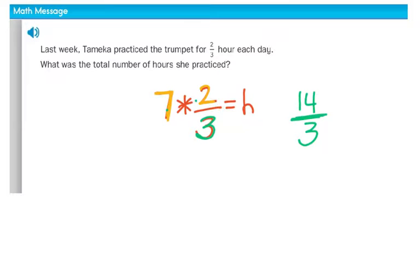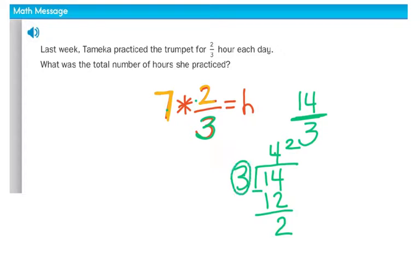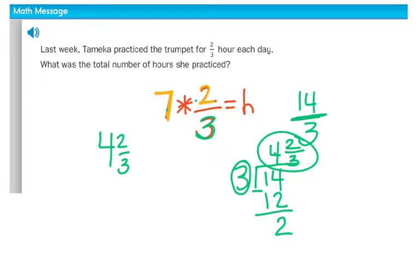Remember, this just means to divide. How many threes are in fourteen? There are four, and four times three is twelve. Subtract and we write our remainder as a fraction — the remainder goes on top, the divisor becomes the denominator. So she practiced for four and two-thirds hours.